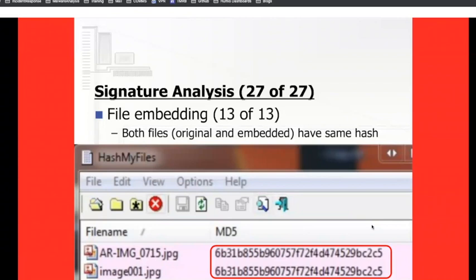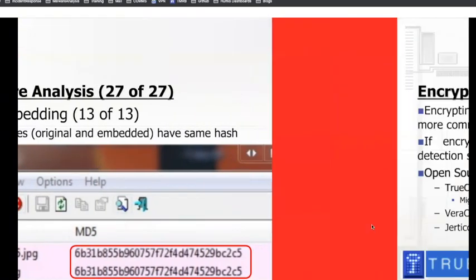If I copy both the original JPEG file and the image extracted from that Word document, using hash my files utility — drag and drop both files — you see the little pink showing it's a match. They both start with 6B31 and end in C2C5. Same exact file. If I submitted this in court as evidence, there's no refuting this piece of evidence. The defense attorney's forensic expert can see this is legitimate — it actually came from that file — and there's no way to throw this piece of evidence out.